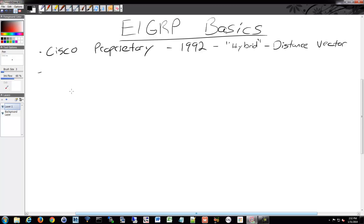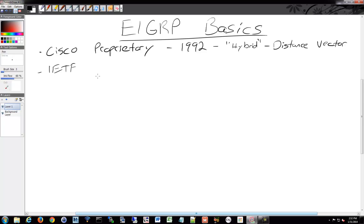The basic functionality has now been released as an IETF standard, which is pretty nice. Some of the fancier stuff, like stub networks, when you get into CCNP you start talking more about stub and not-so-stubby networks and pseudo-stubbies and all sorts of crazy stuff. That additional functionality is still proprietary to Cisco — that's how they get you. But the basic use is now open.